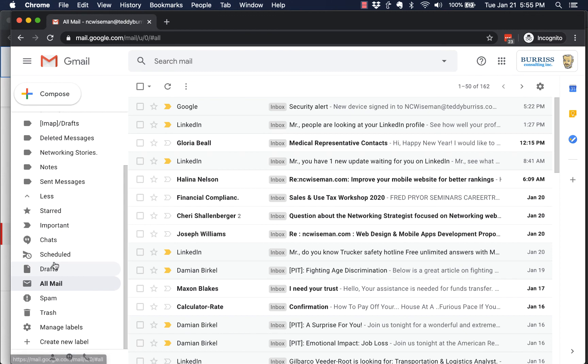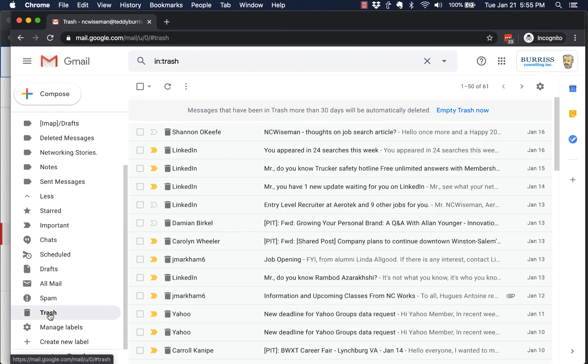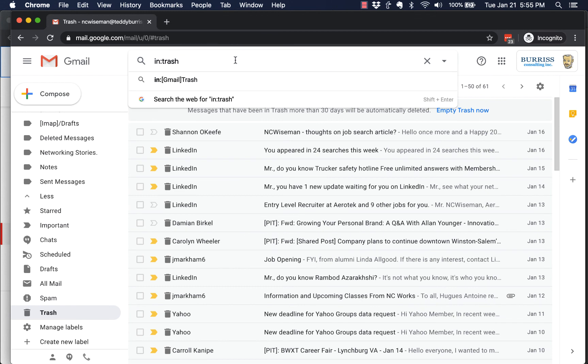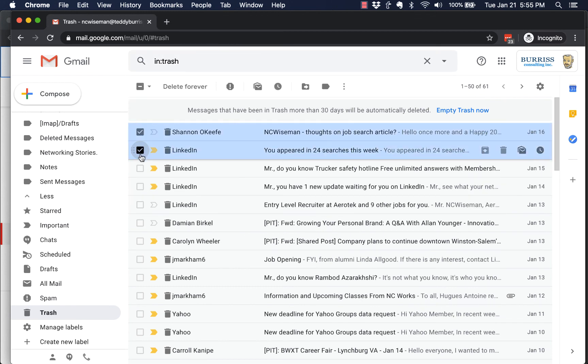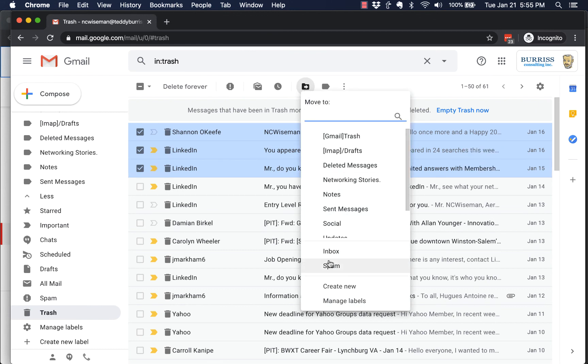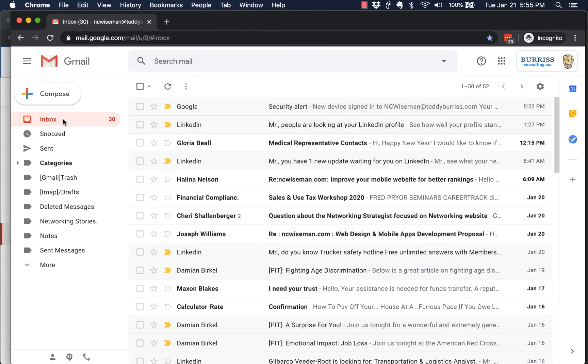Last chance: look in spam or look in trash. And in either one of those you can do a search and see if you can find them. If they're here, select them, click on move to, and move them back to inbox. I'm Teddy and I hope that quick little video is helpful.